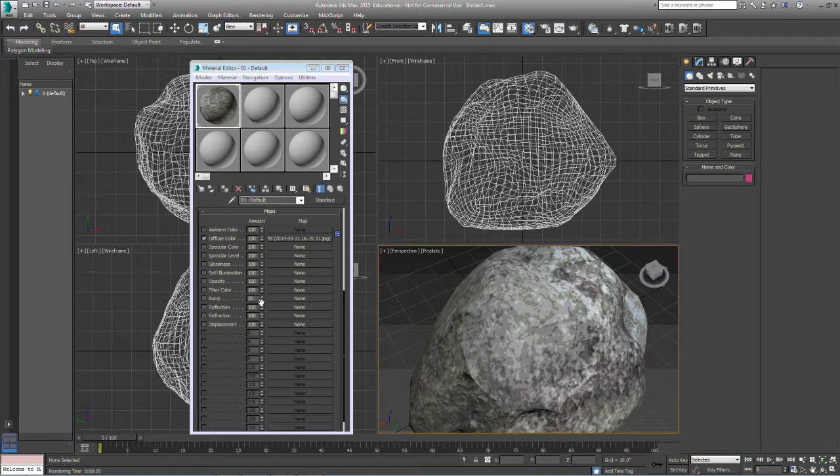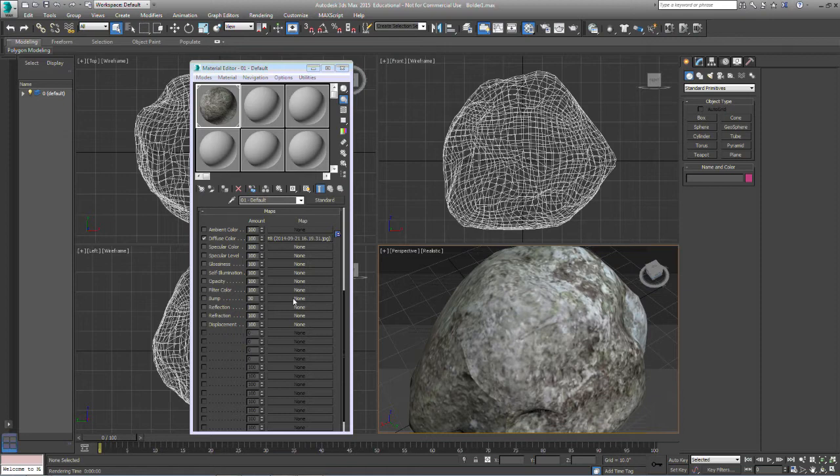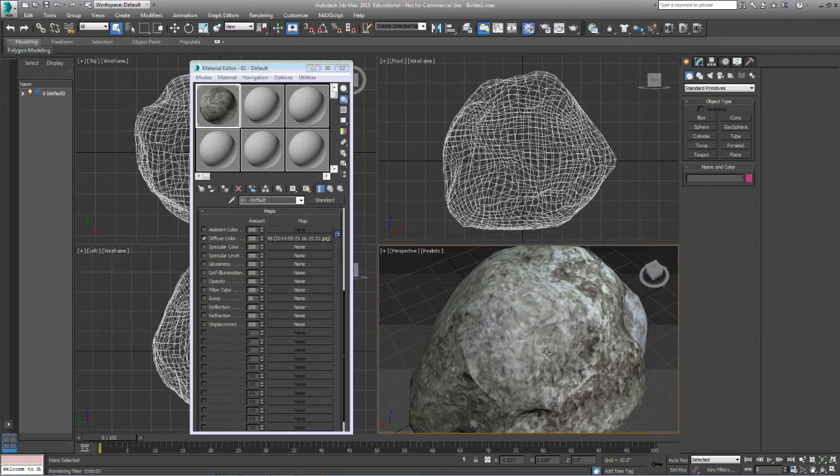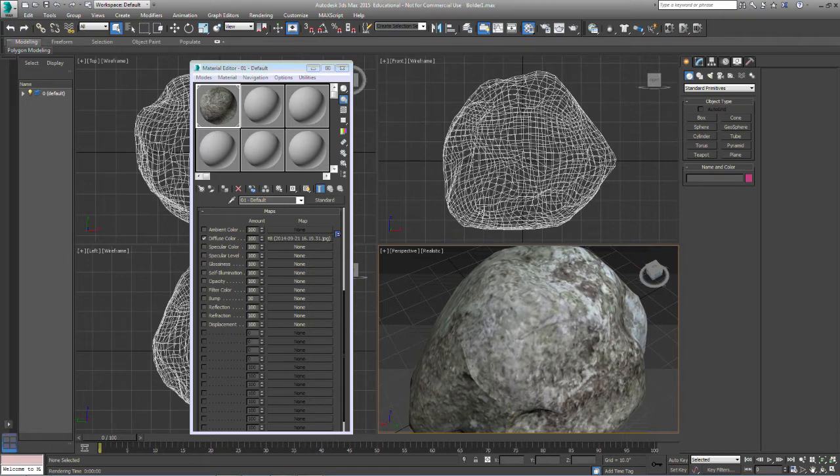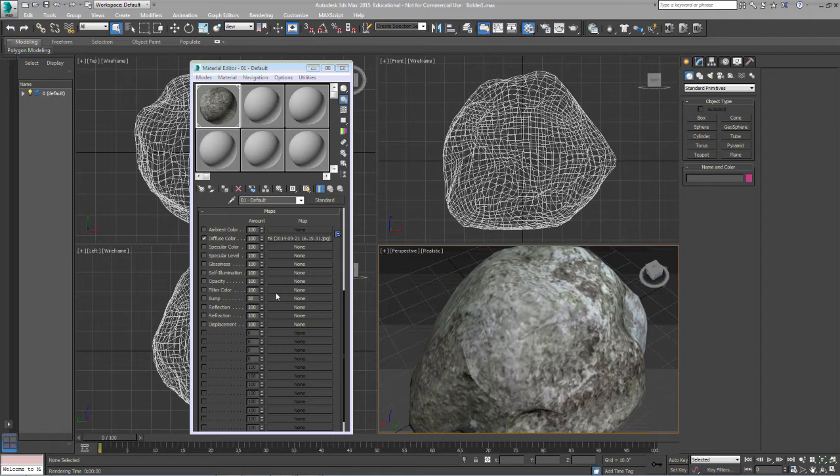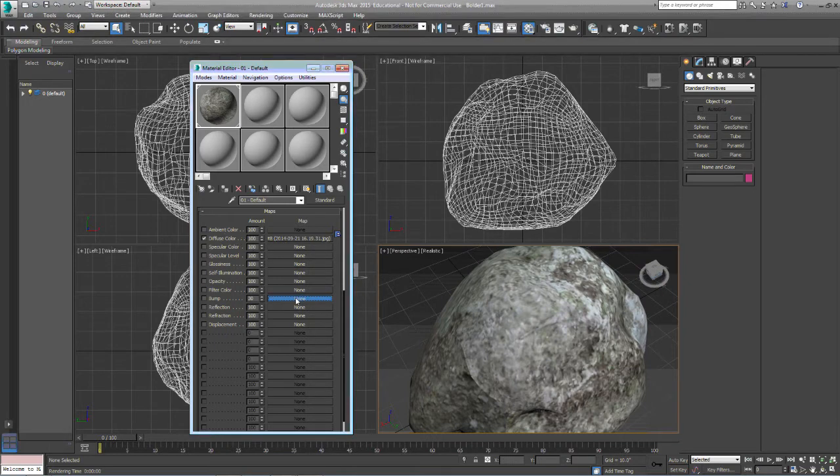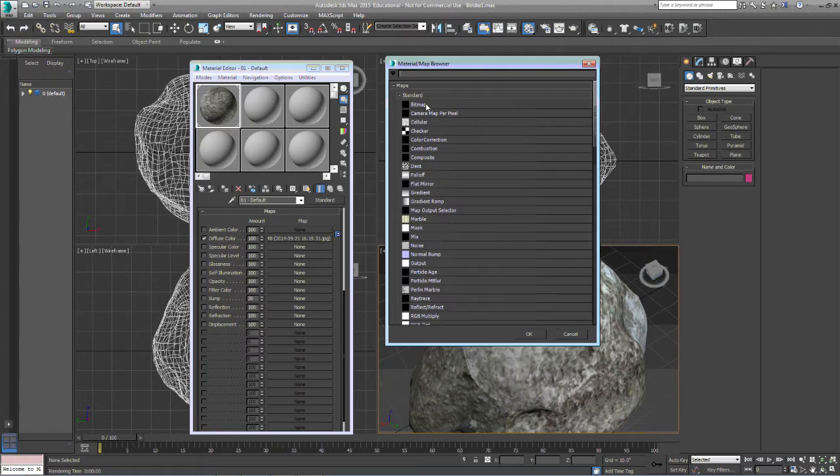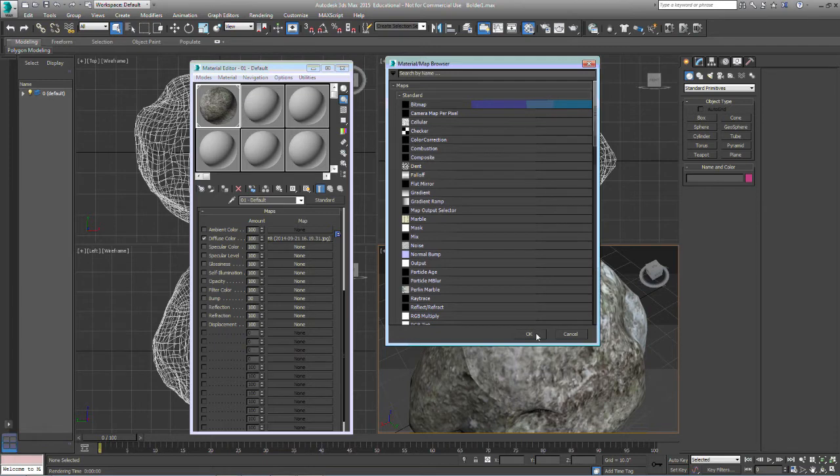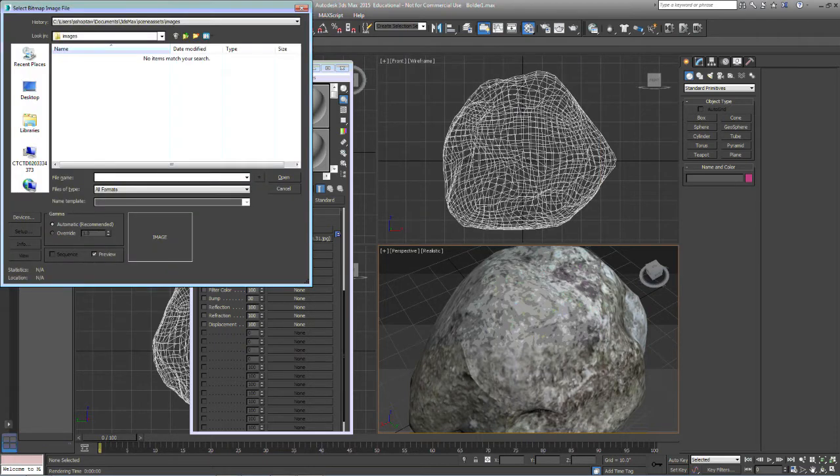So we're going to add a bump map which is right here and we're going to apply this bump map to the boulder. That's going to give us the impression that there's actually more modeled polys than there actually is. So in order to do that I'm just going to do exactly what I did with the diffuse color. I'm going to click on this and we want to go to bitmap. I'm going to pull up the same material that I used for my boulder.